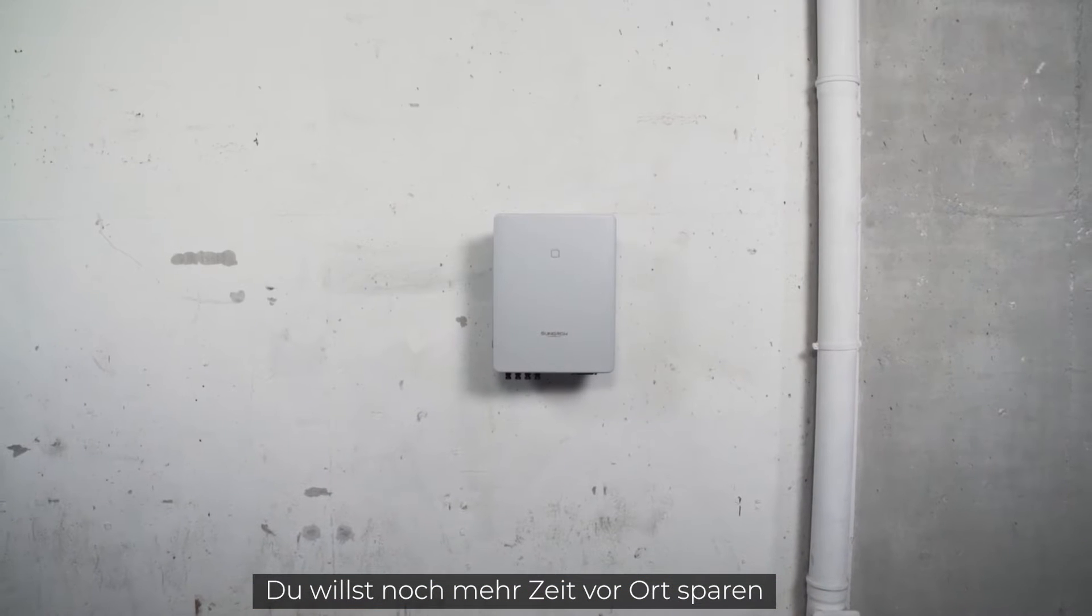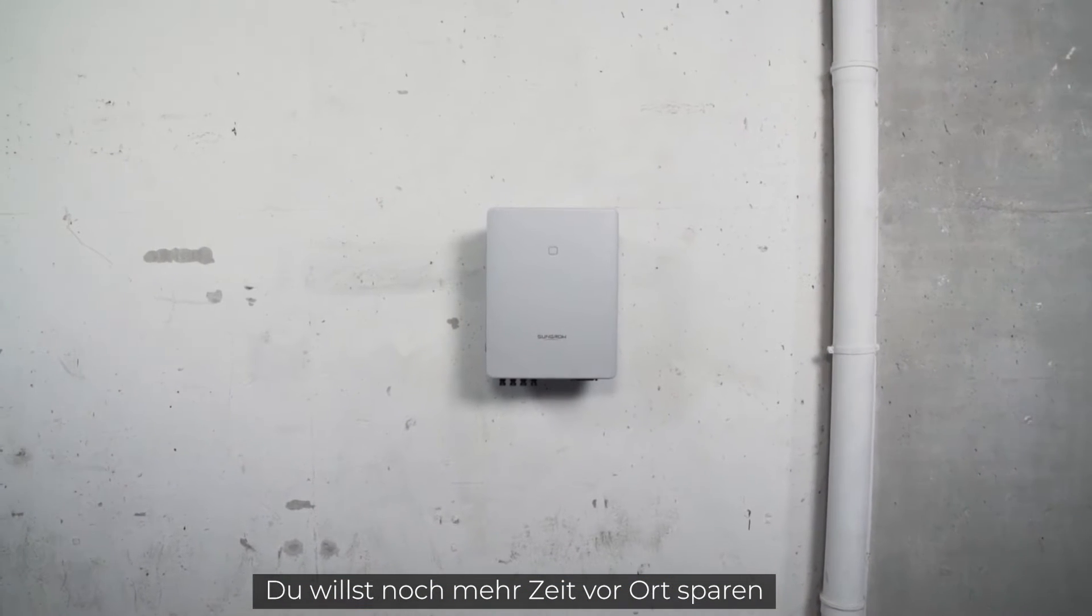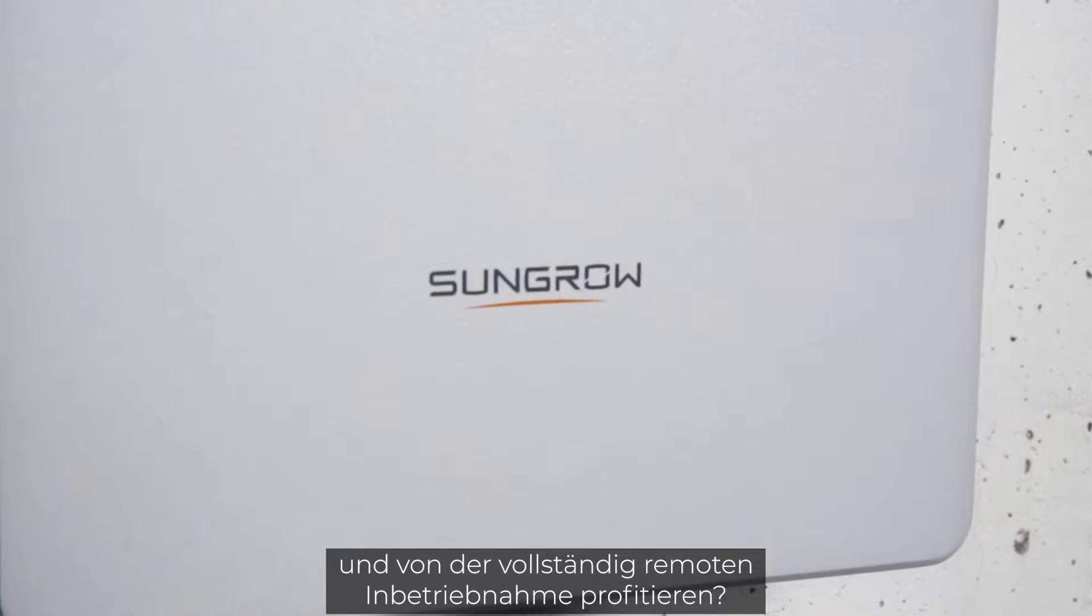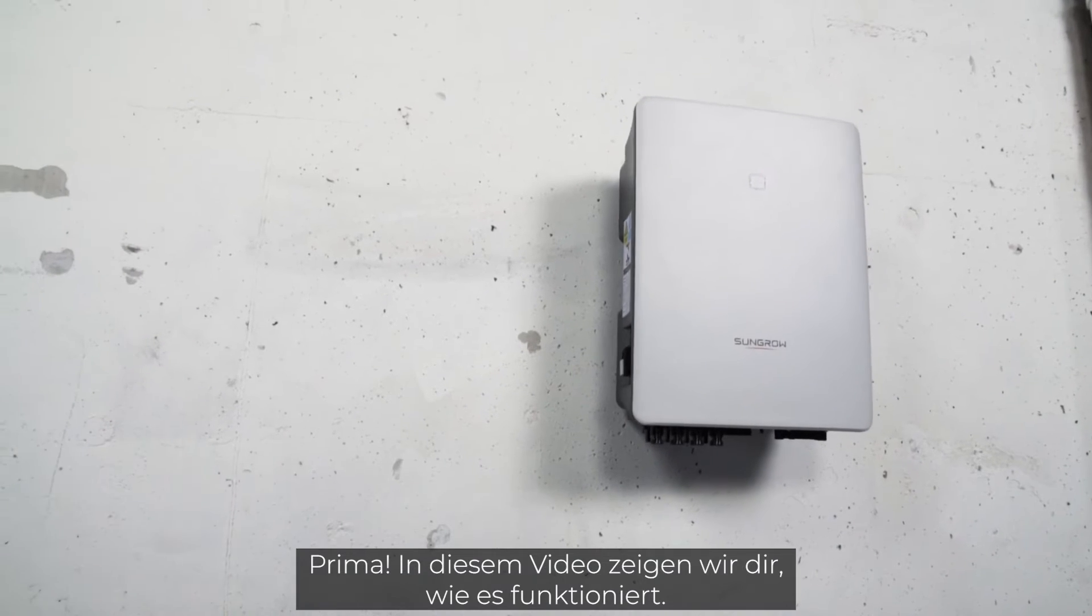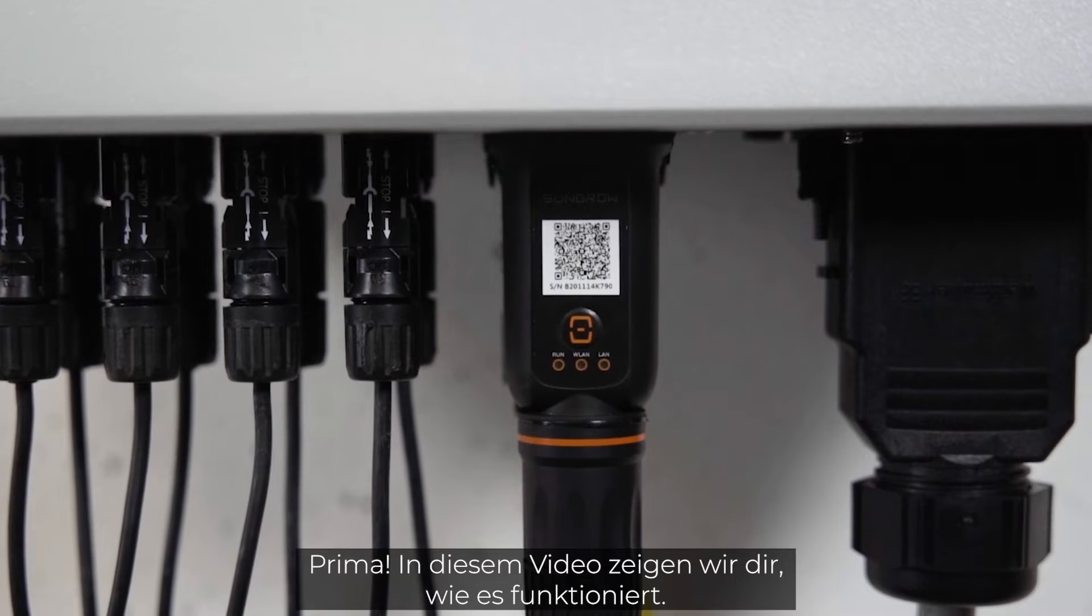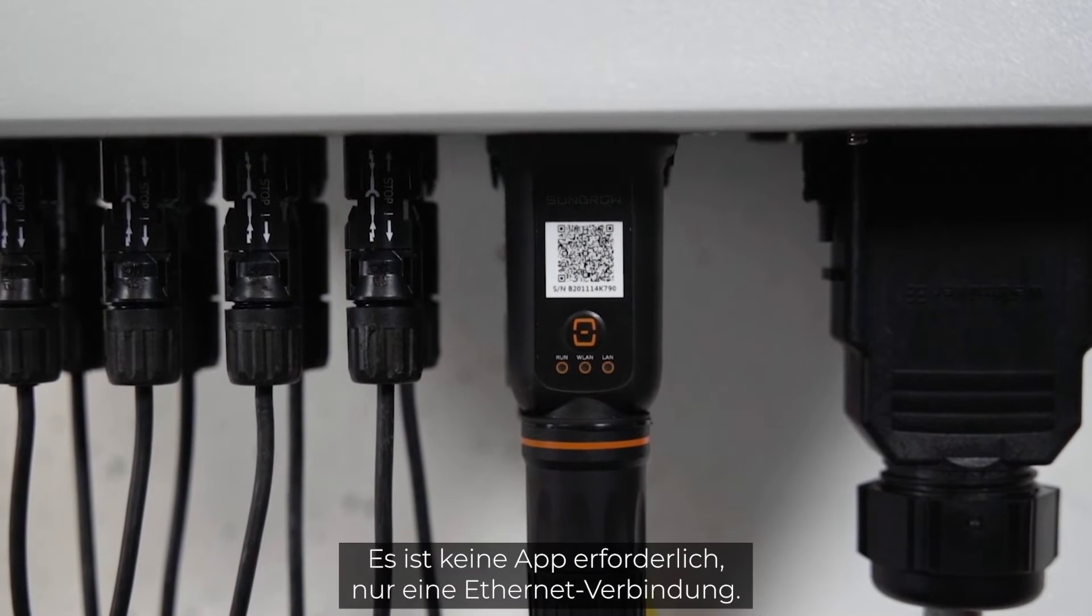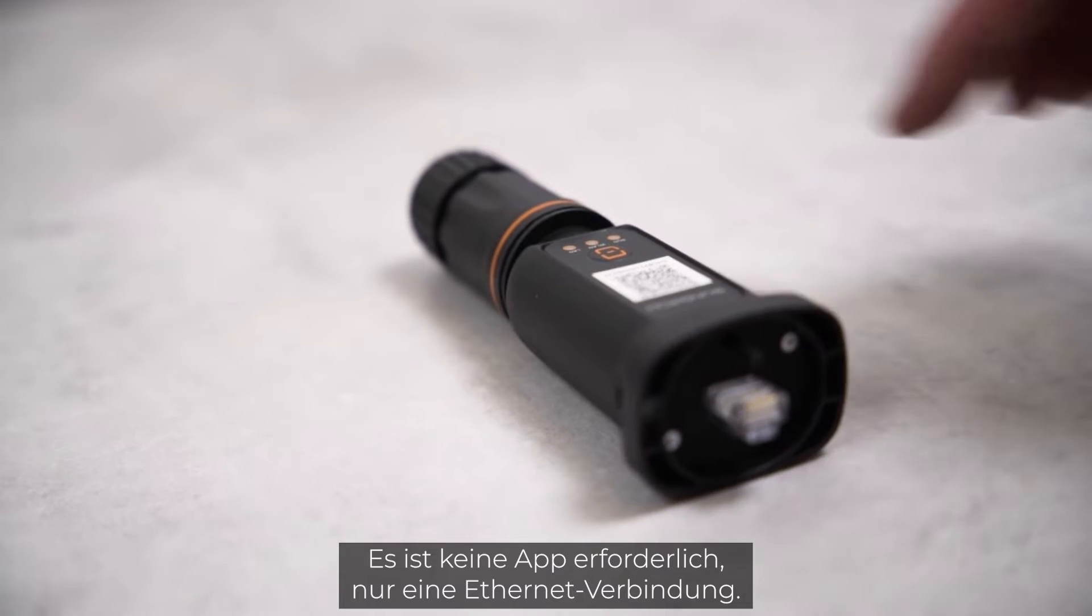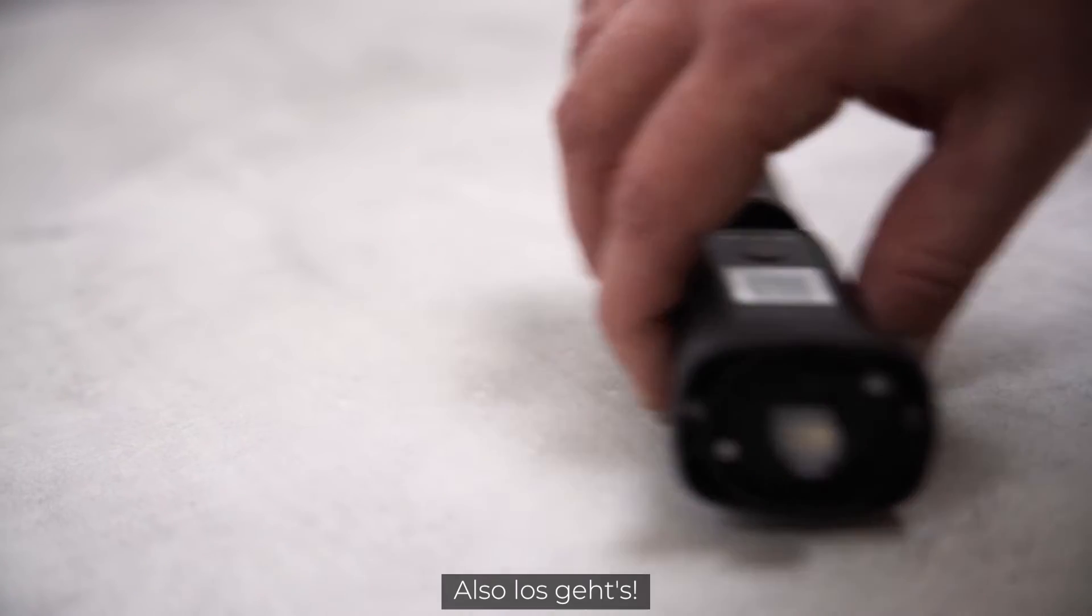You want to save even more time on site and profit from full remote commissioning? Great! In this video we will show you how it works. There is no app required, only Ethernet connection. So let's go!